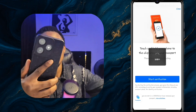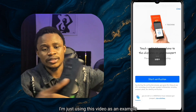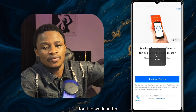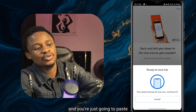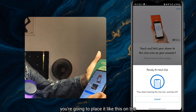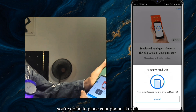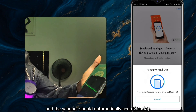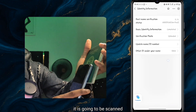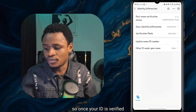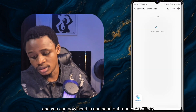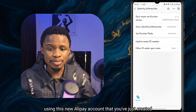You can remove the back cover of your phone for it to work better. Place your phone like this on the passport — the NFC scanner should automatically scan the chip on your passport. Once that chip is scanned, your ID will be verified. It will show as verified on your screen, and you can now send and receive money on Alipay using your new account.